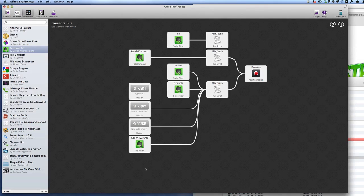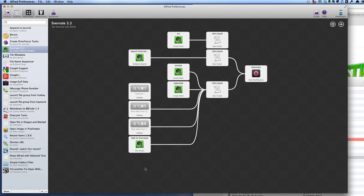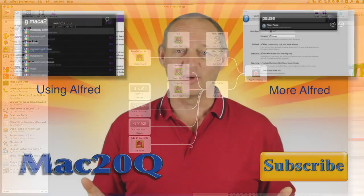That's how you can use Alfred to put stuff into OmniFocus and into Evernote. And we'll have a look at more of these in a later video.